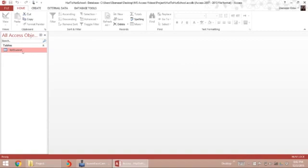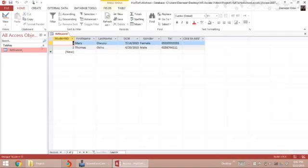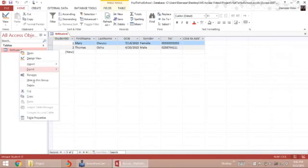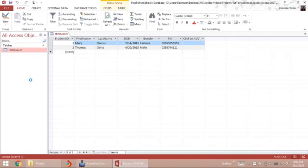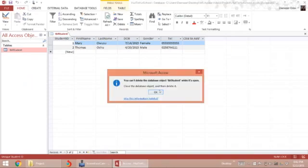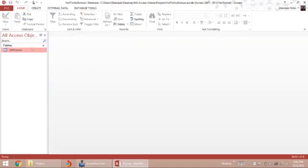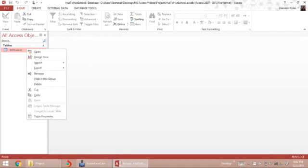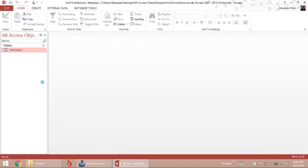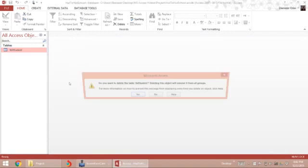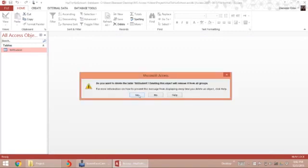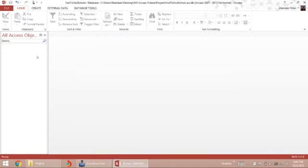In my Hardo-Hardo school database, I already see that I have a table. Let me delete this table so we start from scratch. First, I have to close the table so I can right-click on the tab, click close, and then delete it. Yes, I really want to delete it.